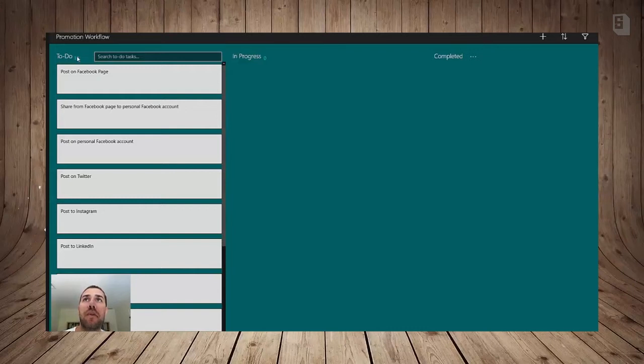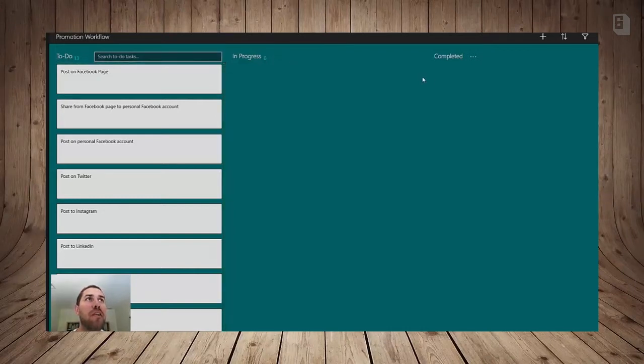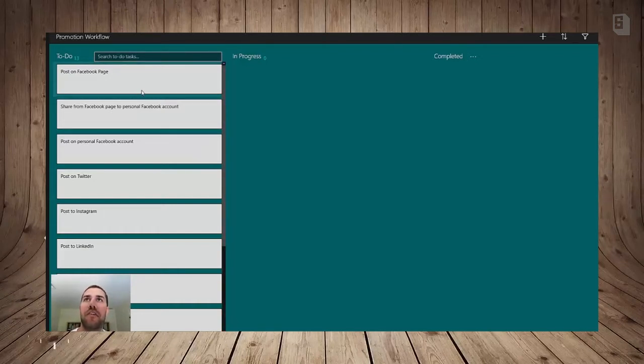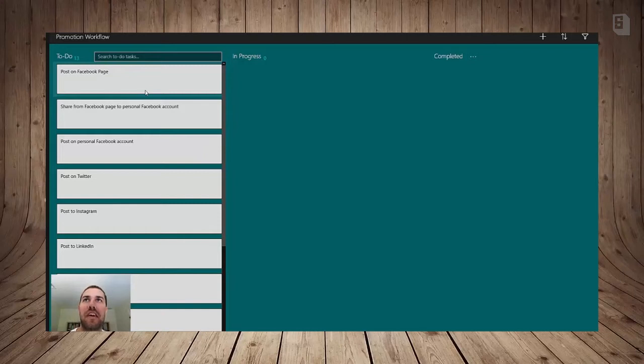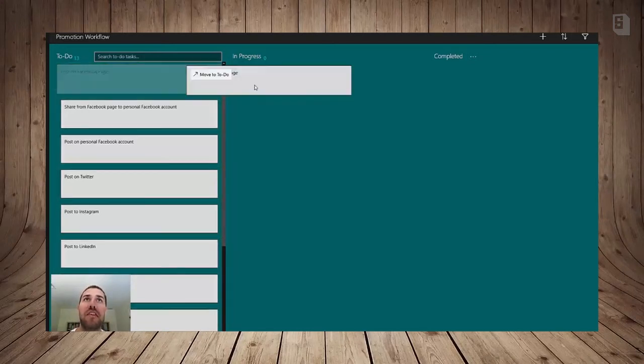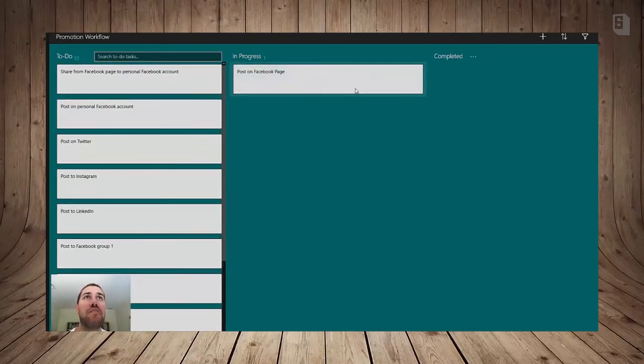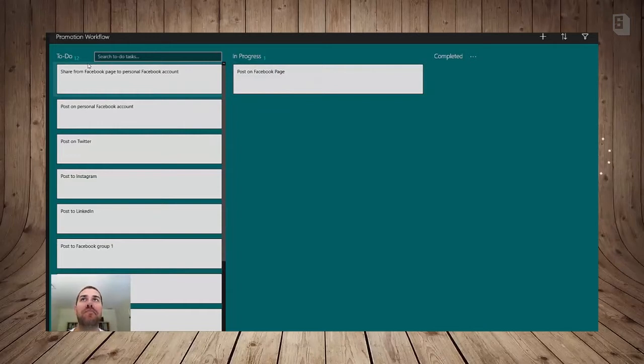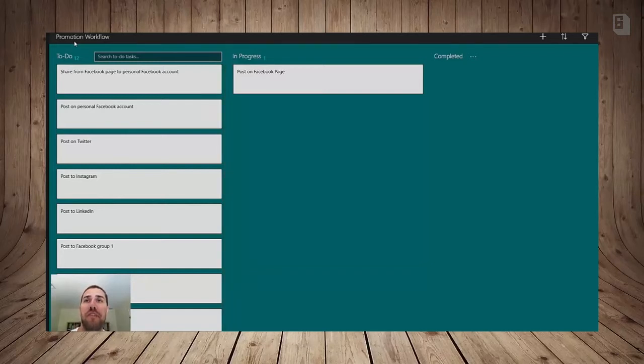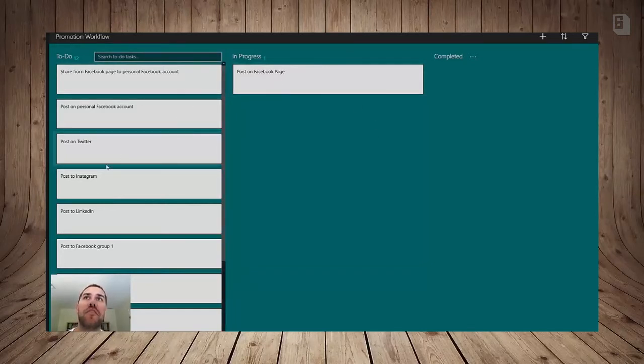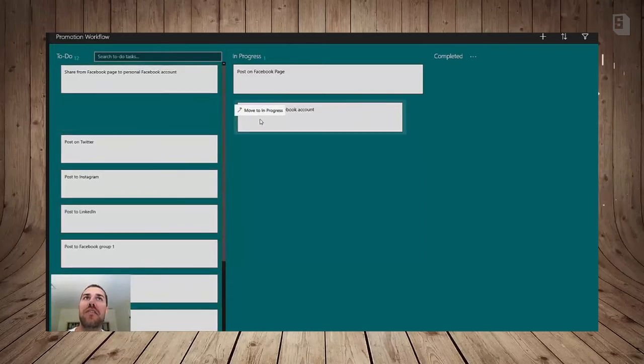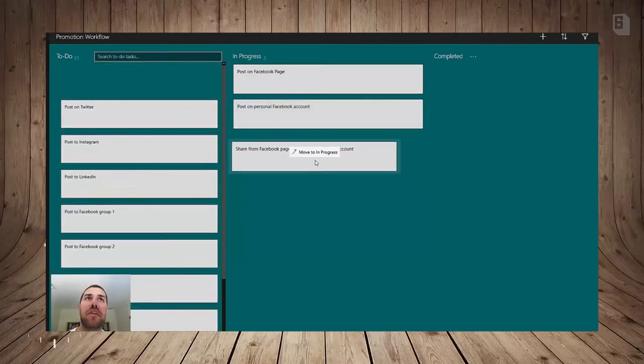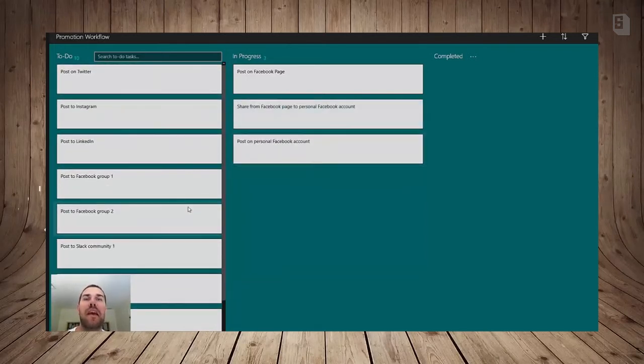And here we have a To Do column, an In Progress column, and Completed. So the idea here is that you have all of your tasks on the left and as you go through each task you'll put it into the In Progress column. So let's say I just wrote about a blog post and I want to follow this workflow. I will start by posting on Facebook and I'll post on my personal Facebook and you get the idea.